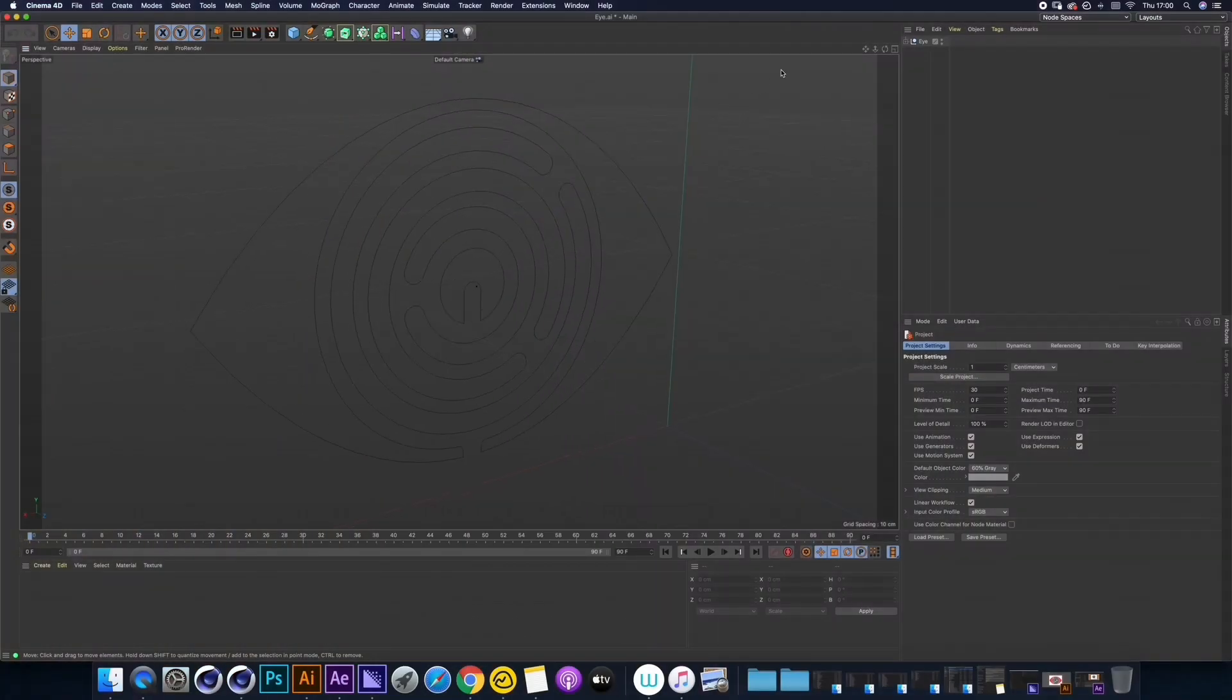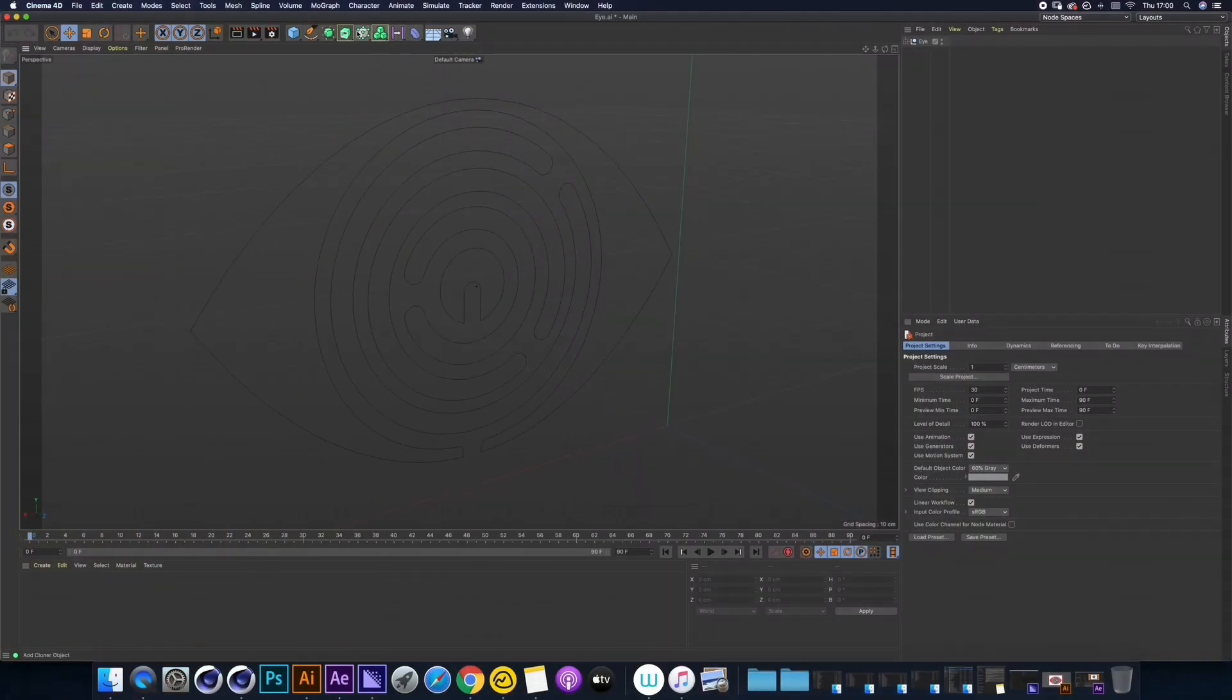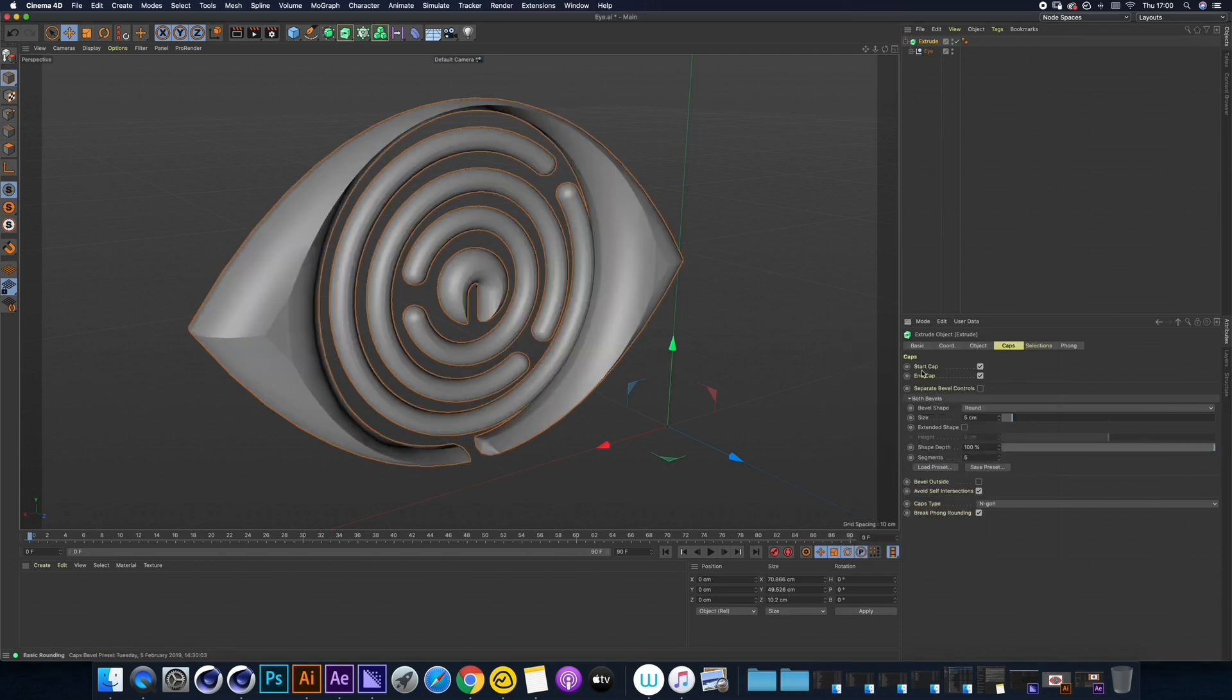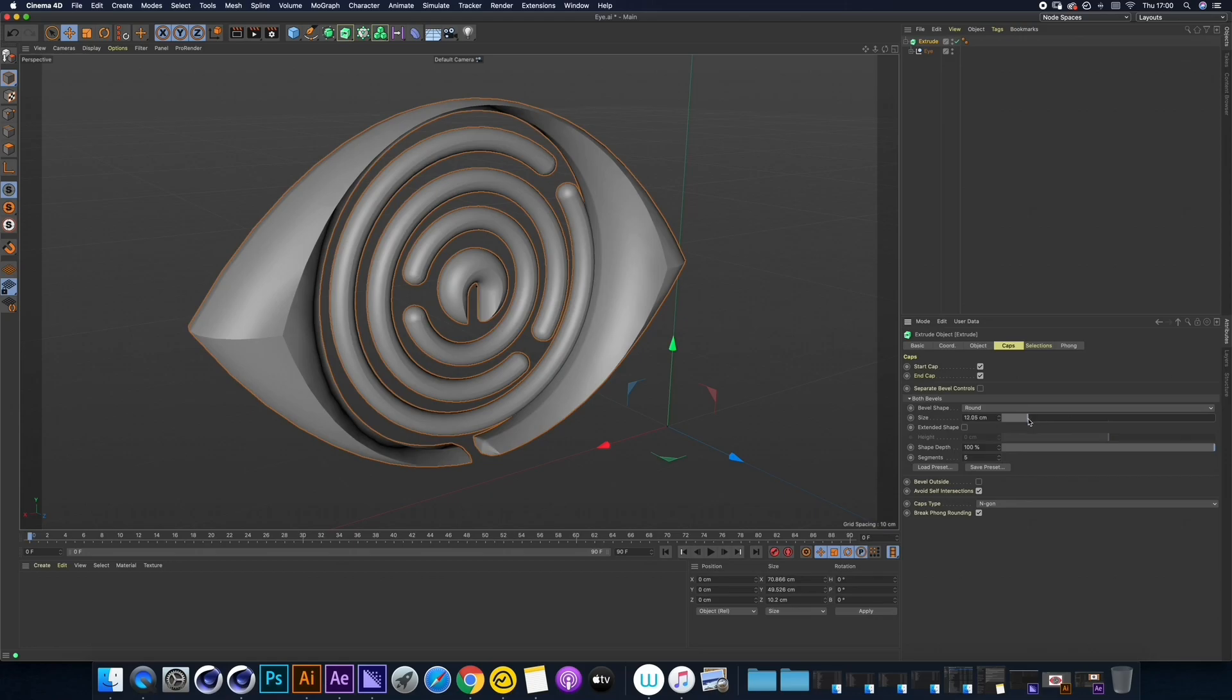Once imported into Cinema 4D, you can see by simply extruding the shape how much of the workload was done in Assembly.